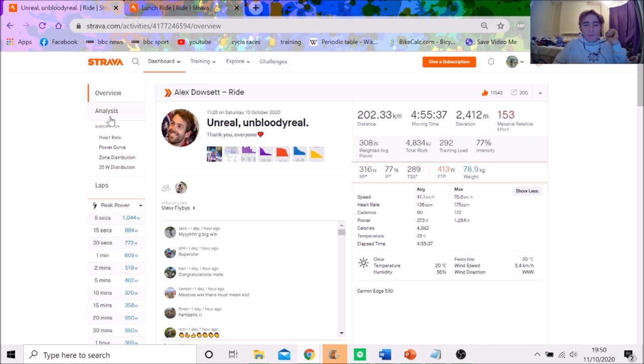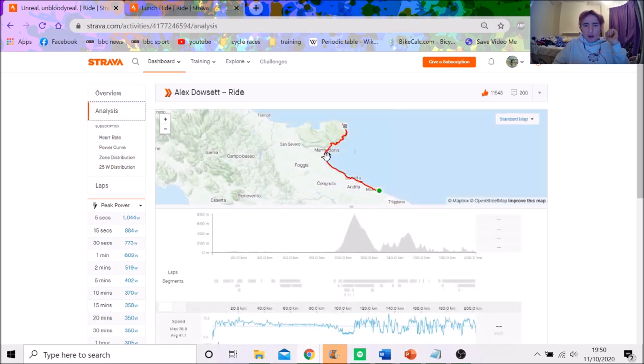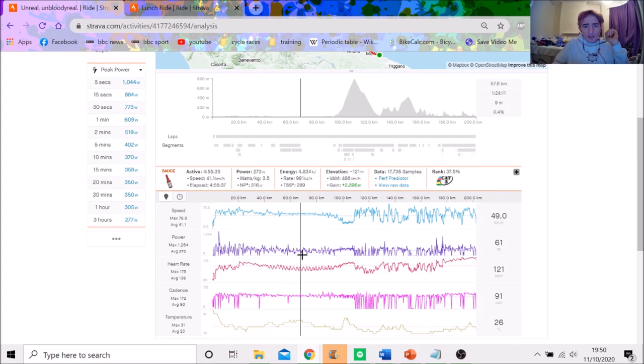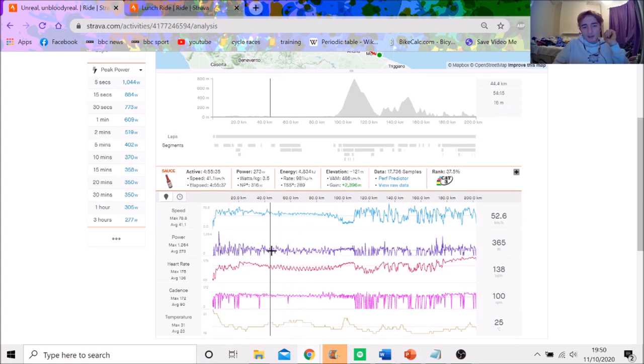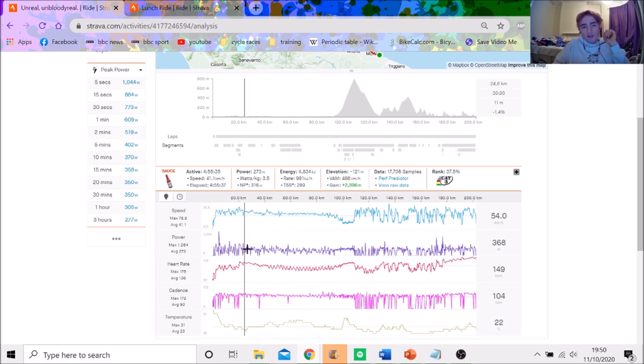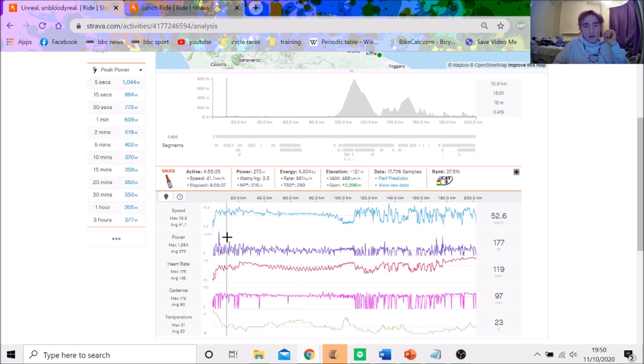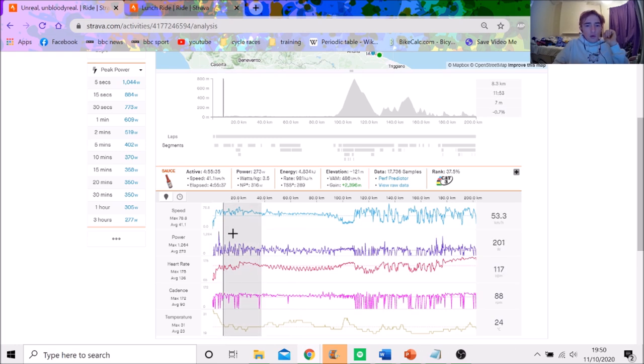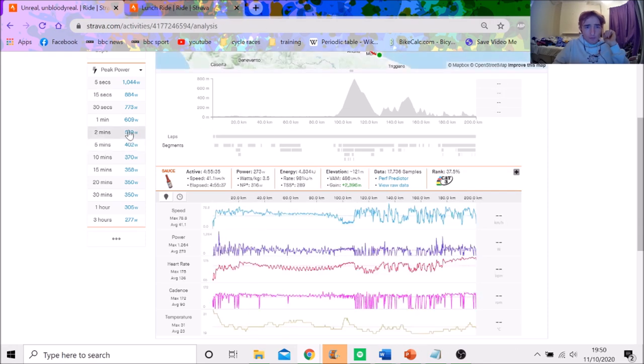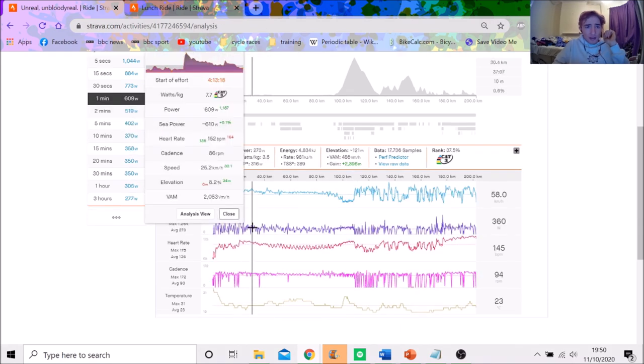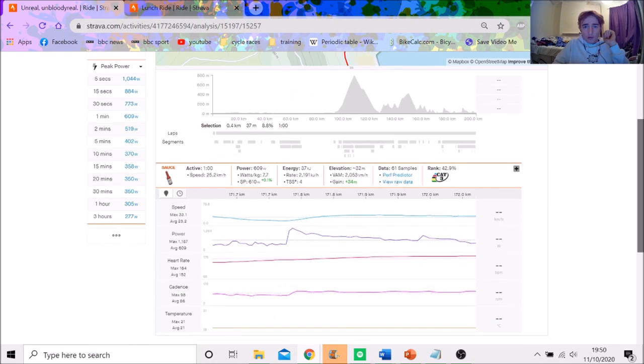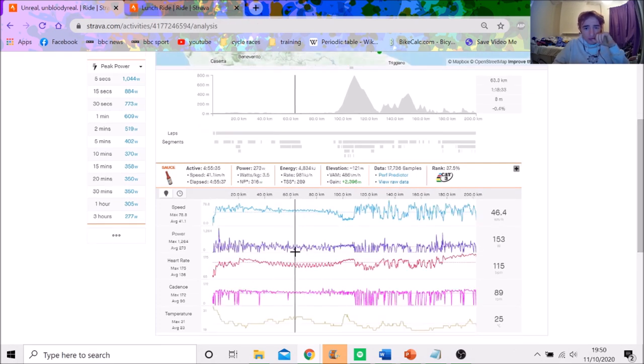But we'll go into the file. So he was in the breakaway, and it's quite amazing, actually, this heart rate data. You can see when he's on the front and when he's off, just by the oscillating of the heart rate data. And you can see also that it trends down as well. So he had to work quite hard at the beginning to get in the break.